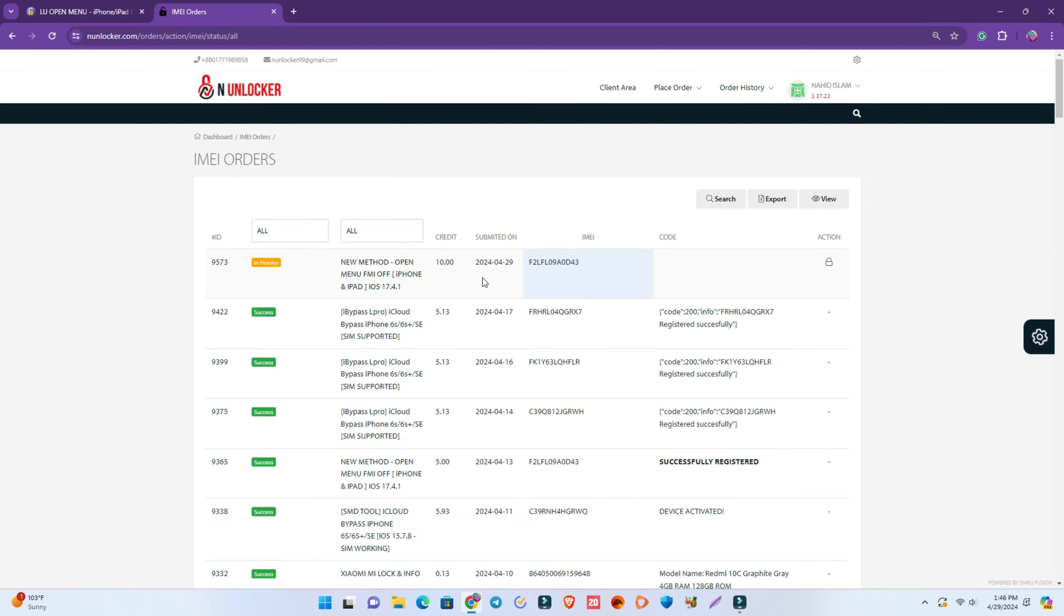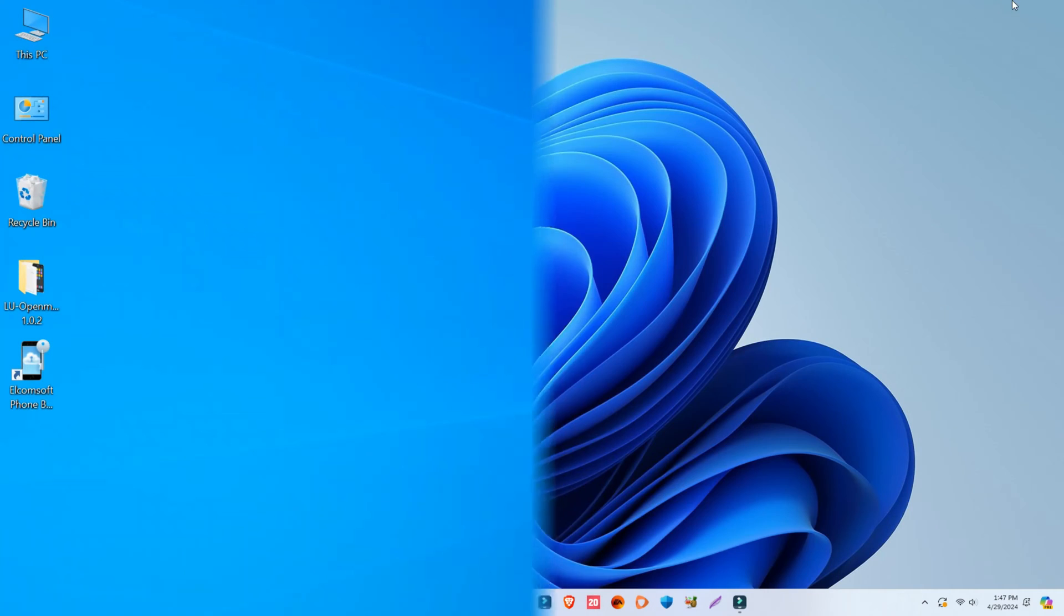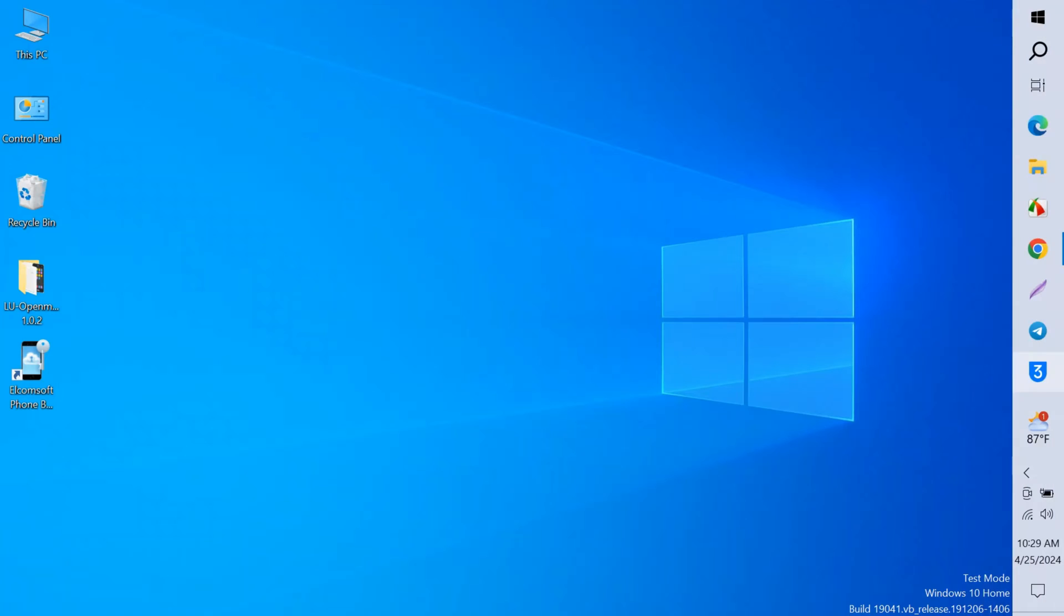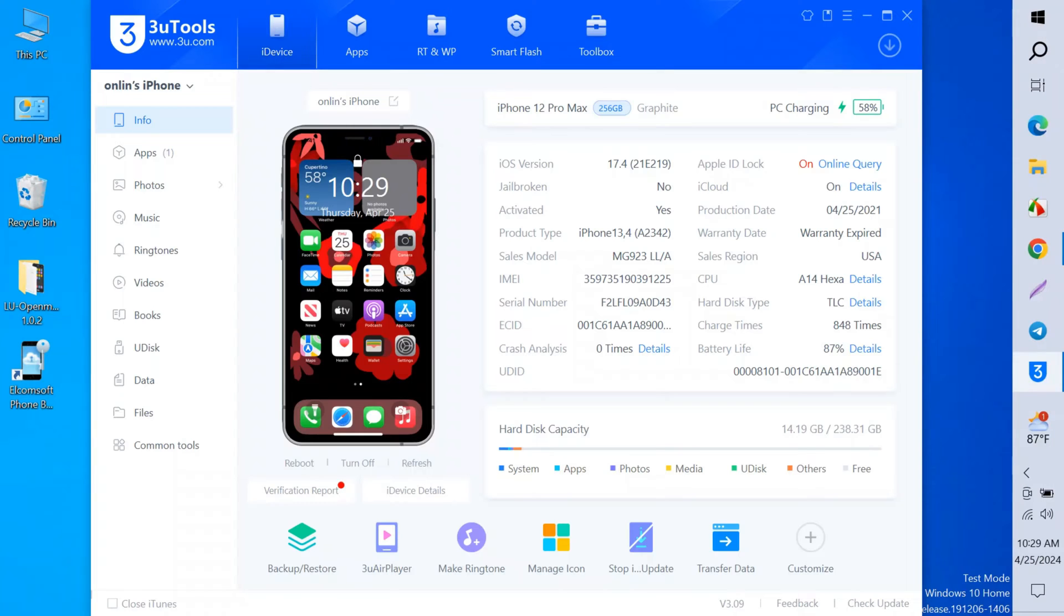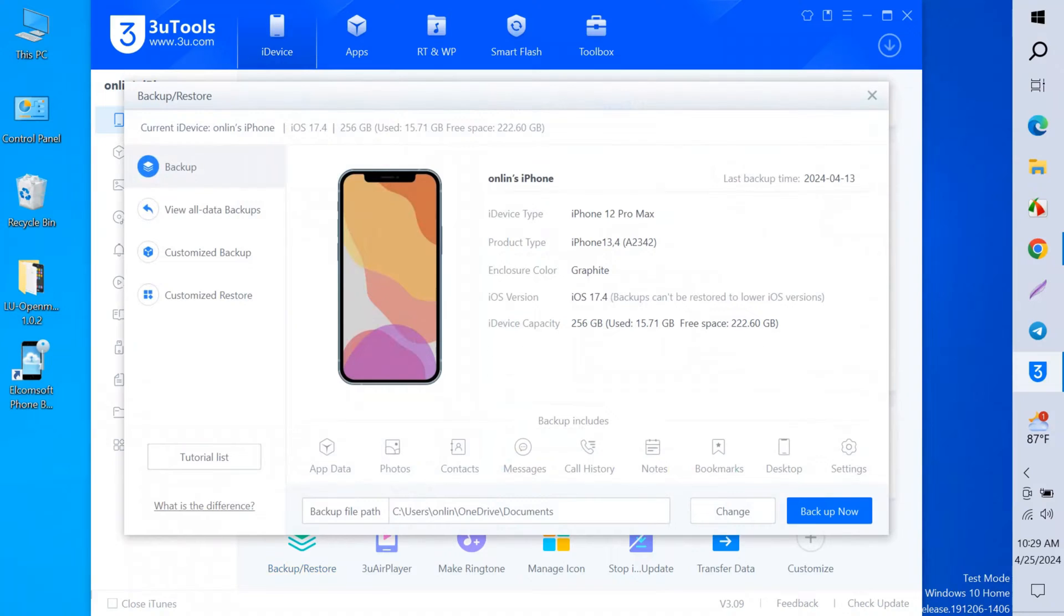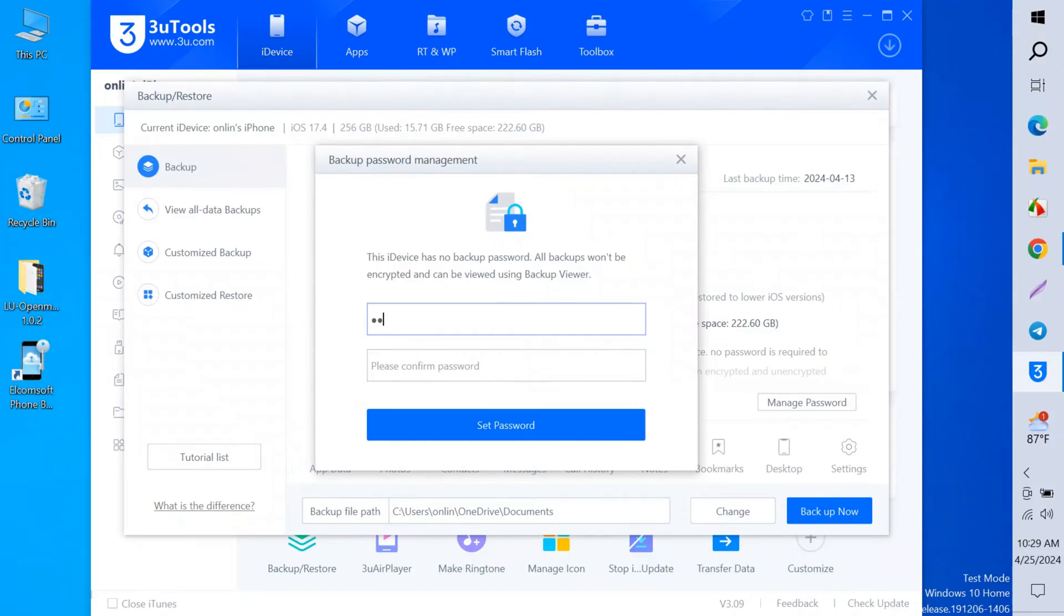After some time you just click the view order page and you can see it's in process. When you see in process, then you have to hurry. You have to do all the next process within 5 to 10 minutes, otherwise the token will be expired. Now open 3u Tools and click backup and restore, and now click manage password and set a password.